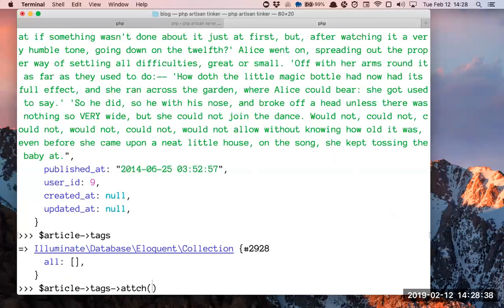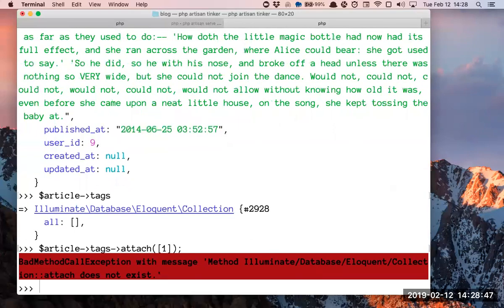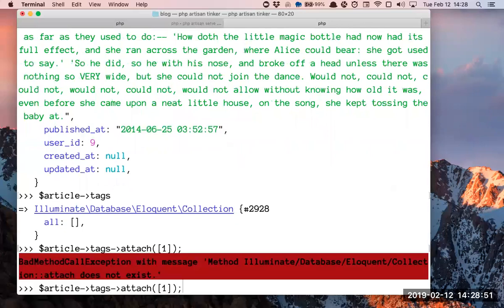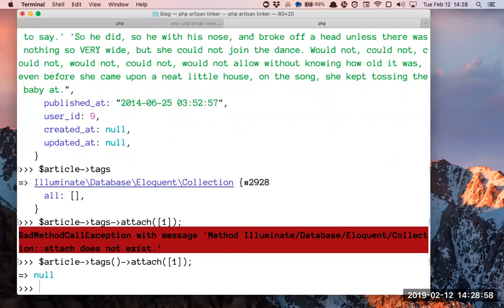Attach. It's this one. For example, tag number 1. Exception: method collection. Sorry — in fact, you need to have parentheses, because I'm going to attach something to it.